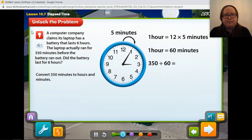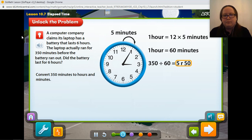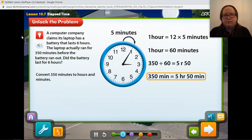Let's divide the actual life of the battery, 350 minutes, by the number of minutes in an hour. The quotient, 5, remainder 50, can be expressed as 5 hours and 50 minutes.